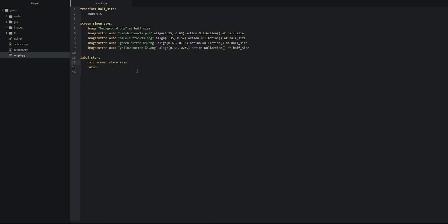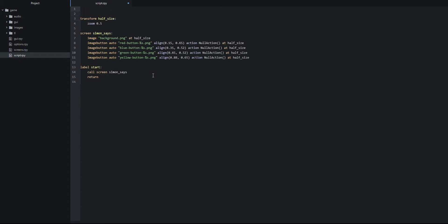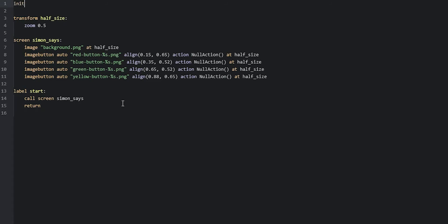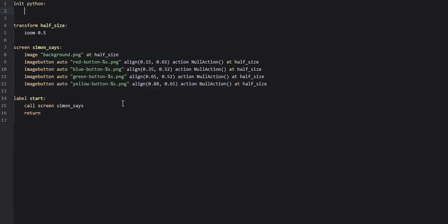Now let's go back into the code. The next thing we can do is to create a pattern of buttons that the user should follow. To do this, we're going to create a Python function that we can run every time we want to create a new pattern, and this function is also going to take into account the difficulty that the user has picked. To create a Python function, we first need to create an init Python block, which we can do at the very top of the script — so we're going to say init Python.